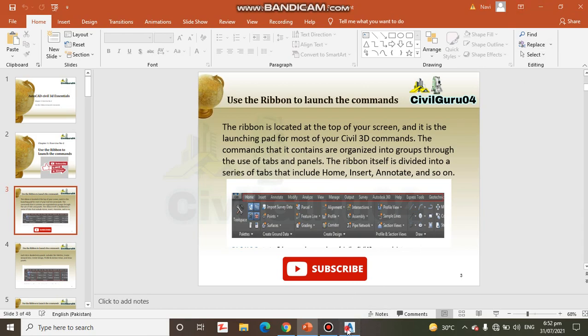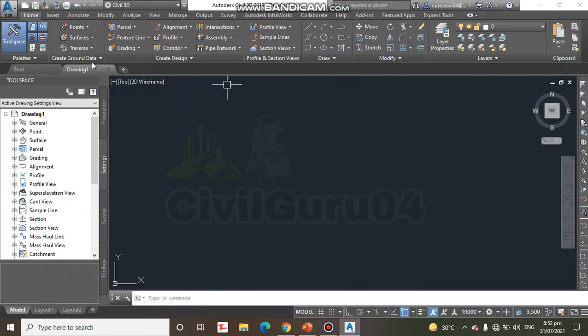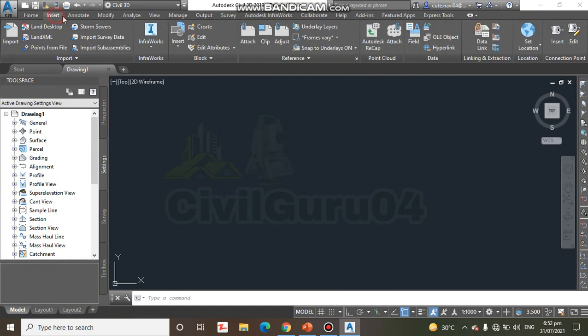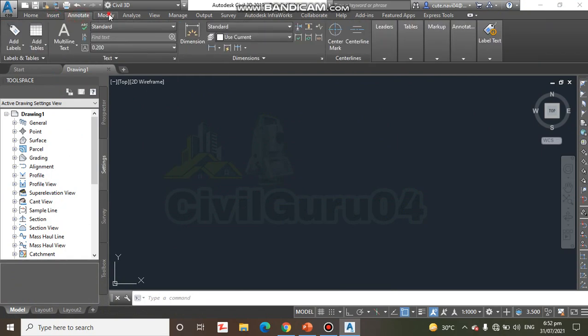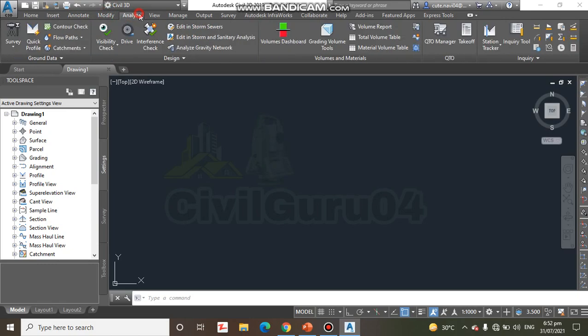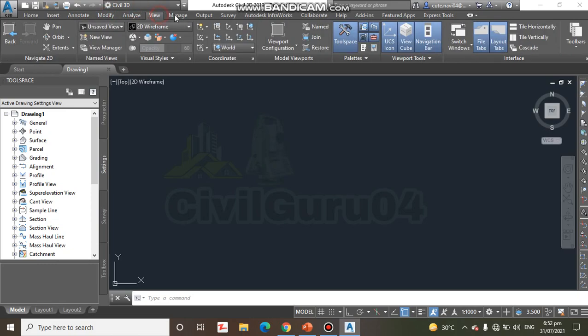You can see here on the Civil3D panel we have Ribbons: Insert, Annotate, Modify, Analyze, Views, etc.